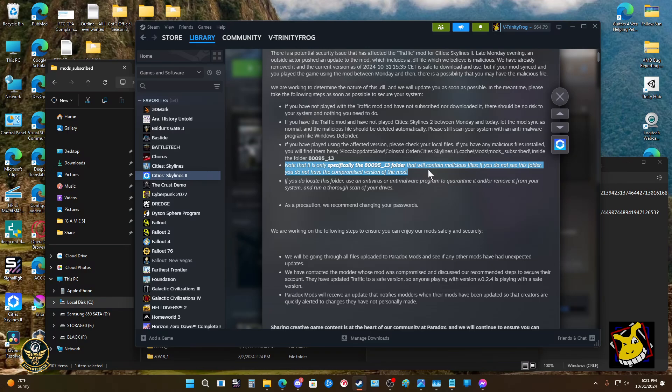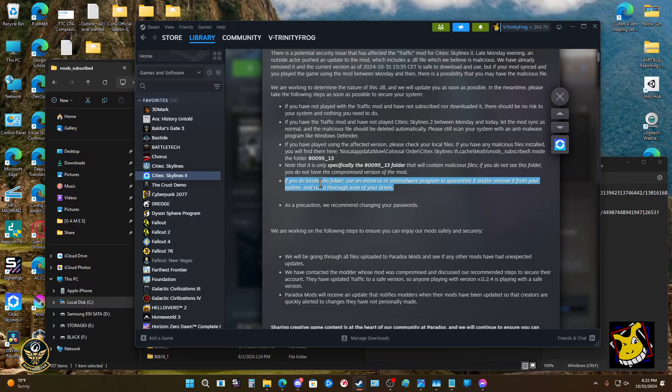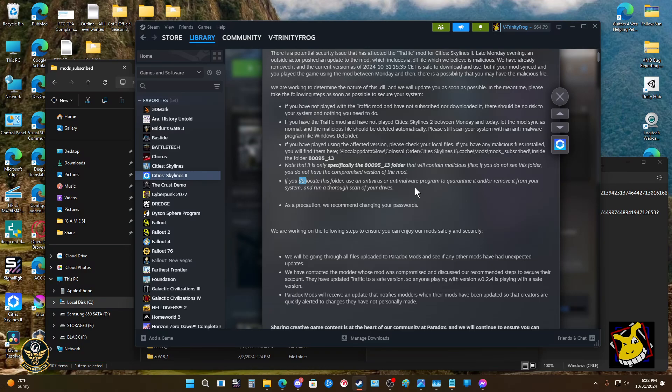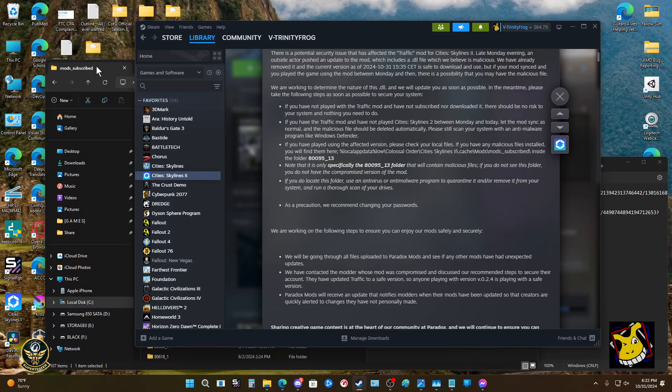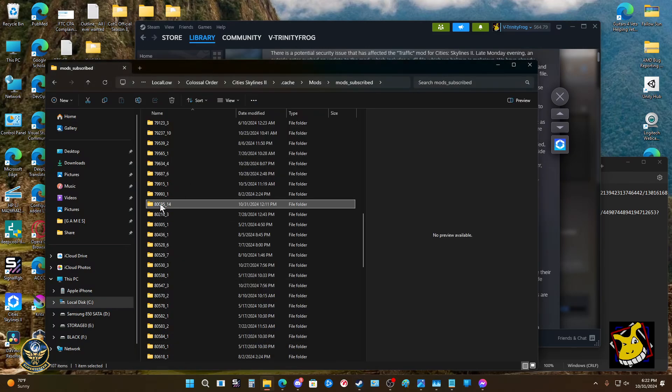Now that should be corrected in the background. That should be just done. You'll generally want to restart just to make sure everything's cool anyway, and then you'll need to restart the game of course. If you do not locate the folder, use the antivirus or any malware program to quarantine it. If you do locate this folder, just you can quarantine it.